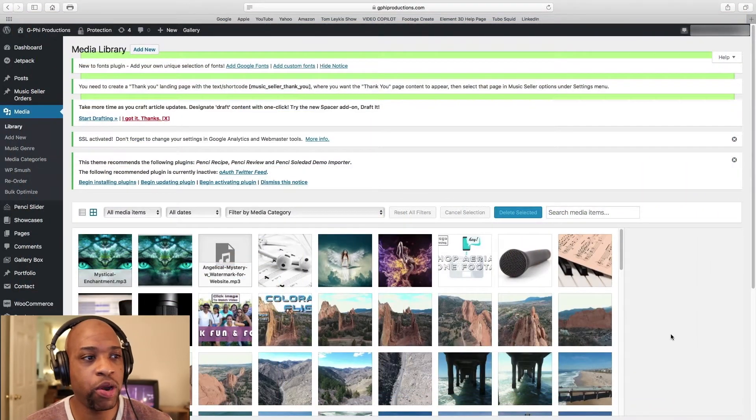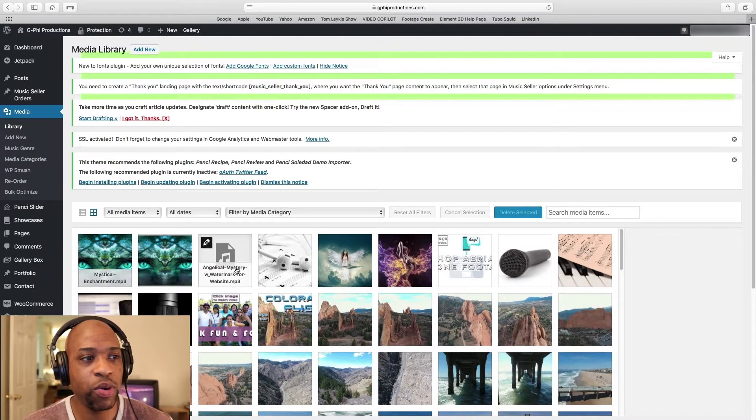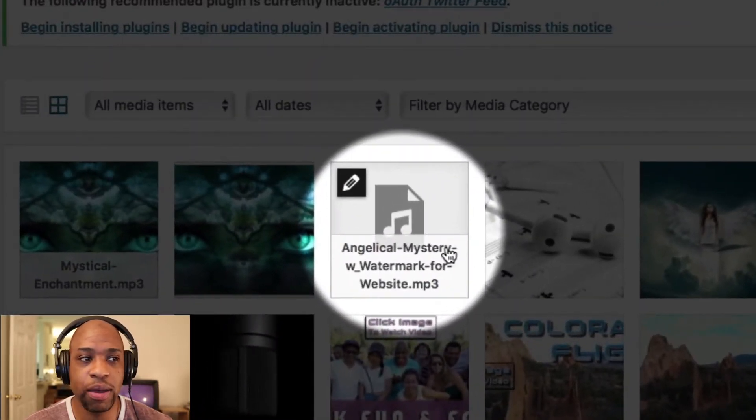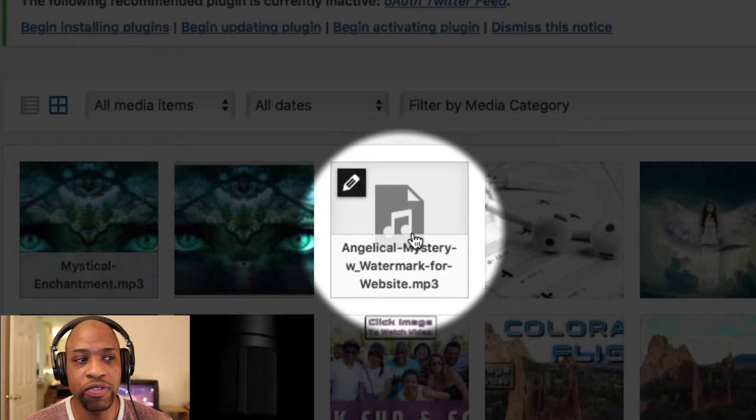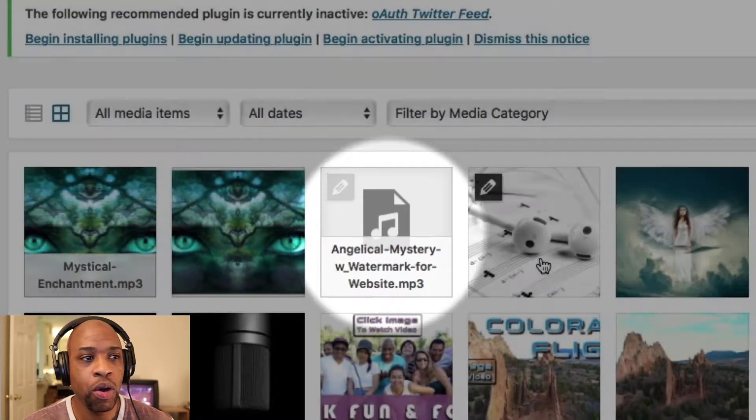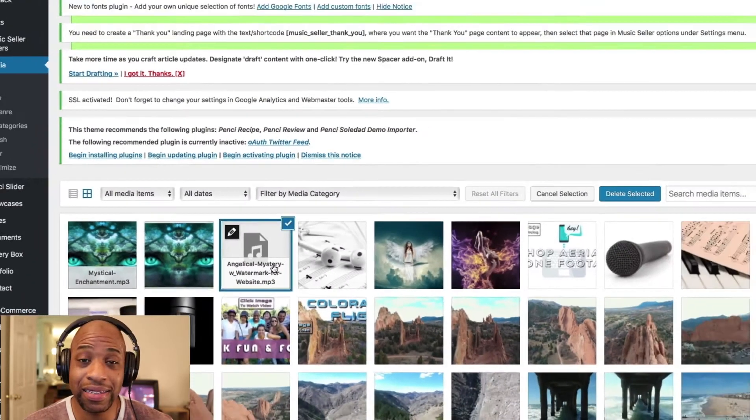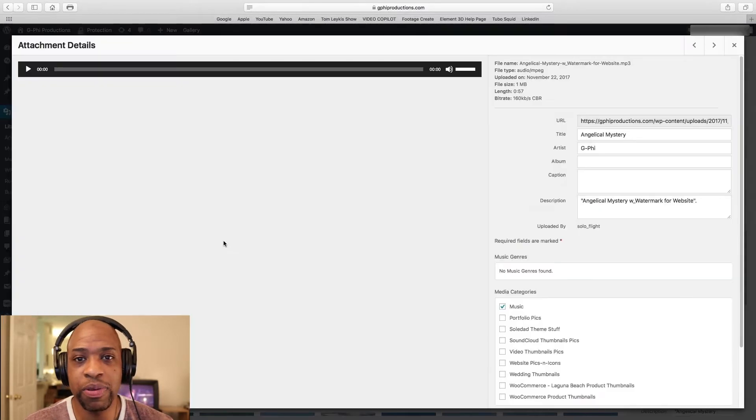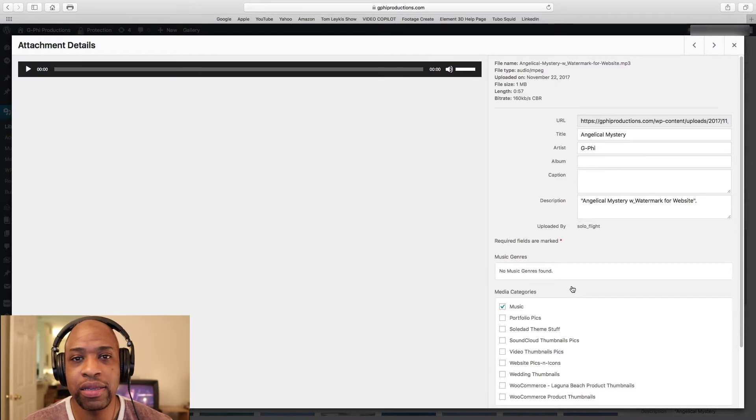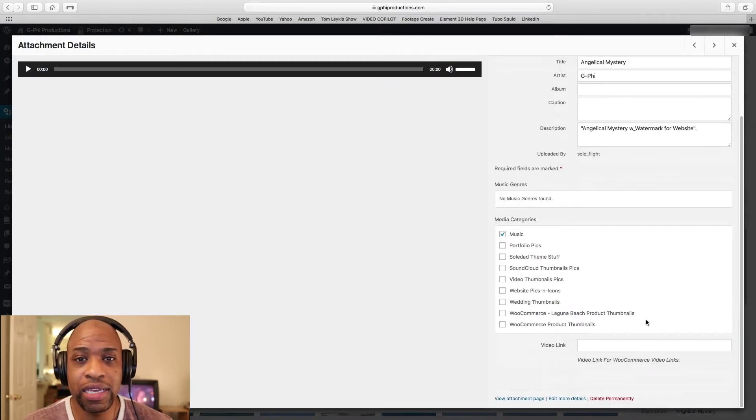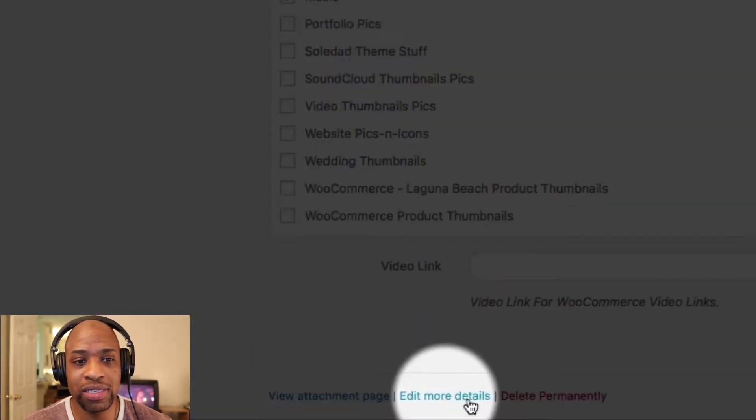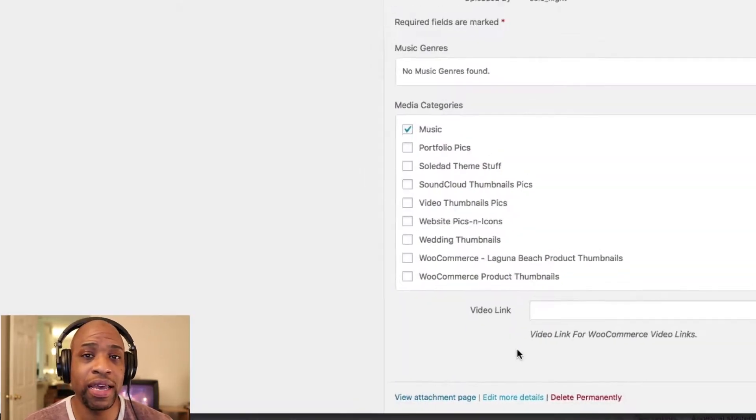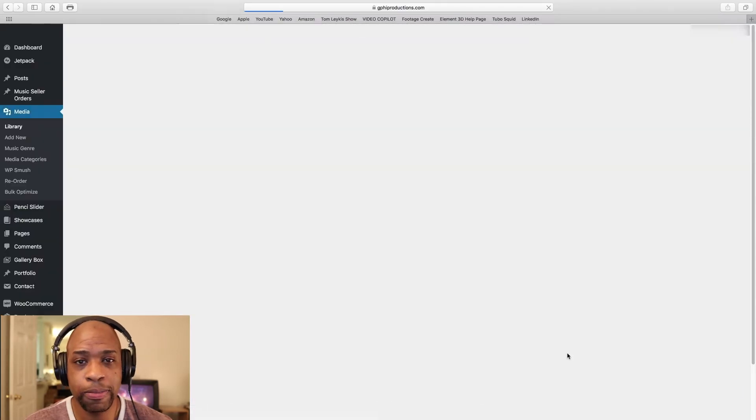So here we are in WordPress and let's say I want to attach a featured image to this audio file. You have two options. Just hover over that audio file or you can just select it and then click on that pencil icon. The next screen that it takes you to, scroll to the bottom where it says edit more details and click on edit more details.